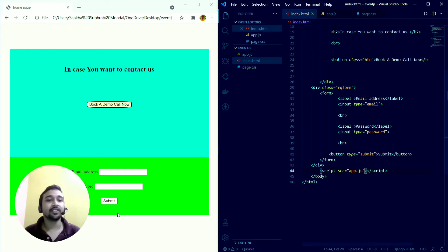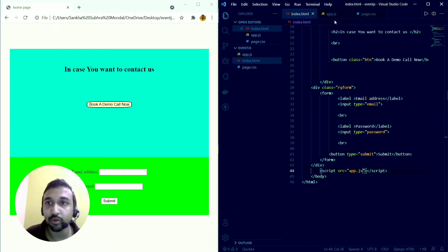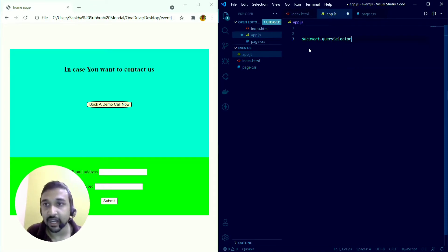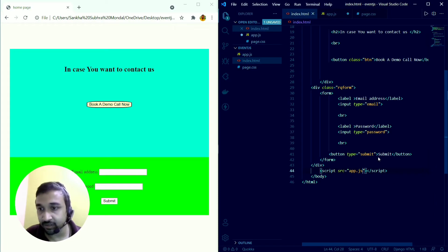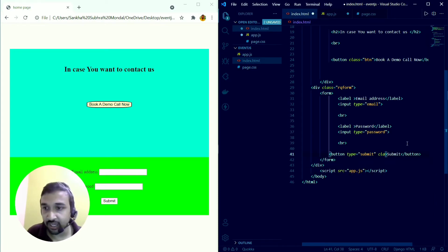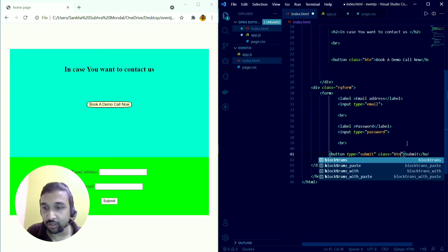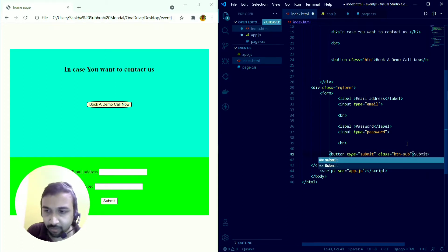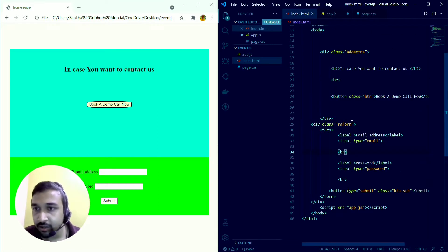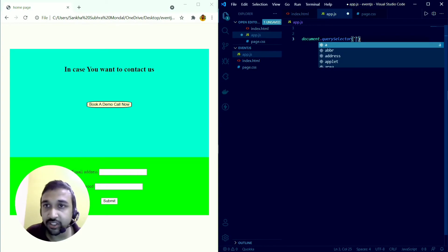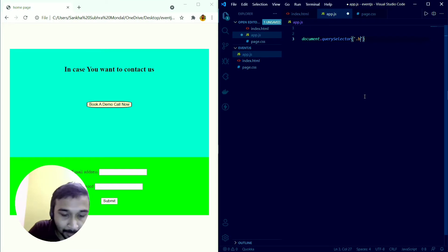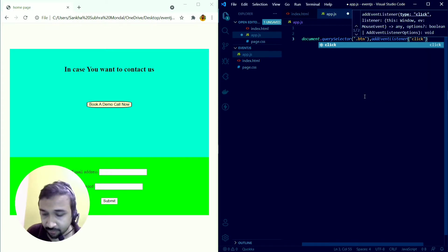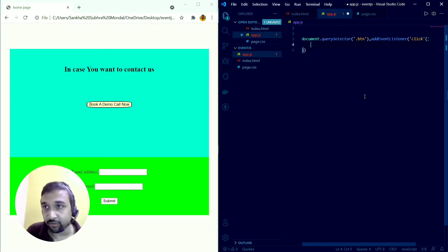Now I'll remove that test code. I want to make these two buttons functional. For that I need document.querySelector to select by class. I'll add a class called 'btn' to the first button. Then I'll write document.querySelector('.btn').addEventListener and focus on the 'click' event.